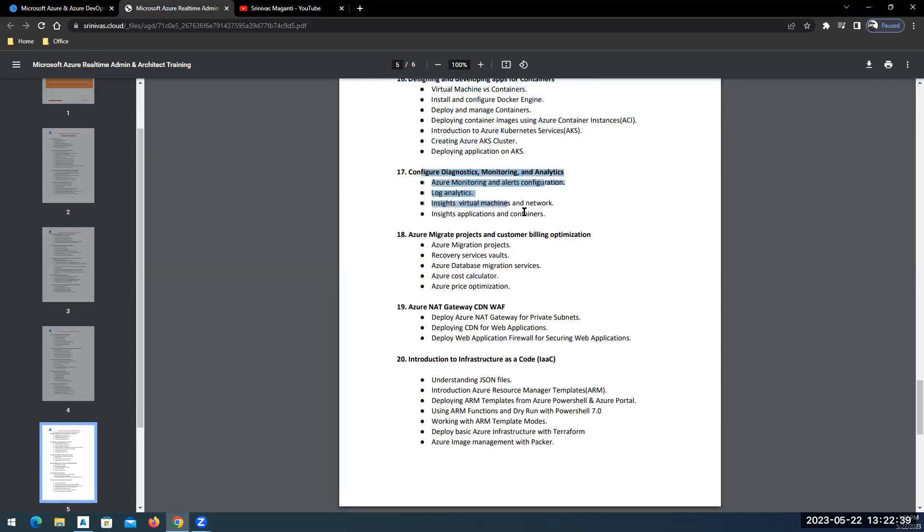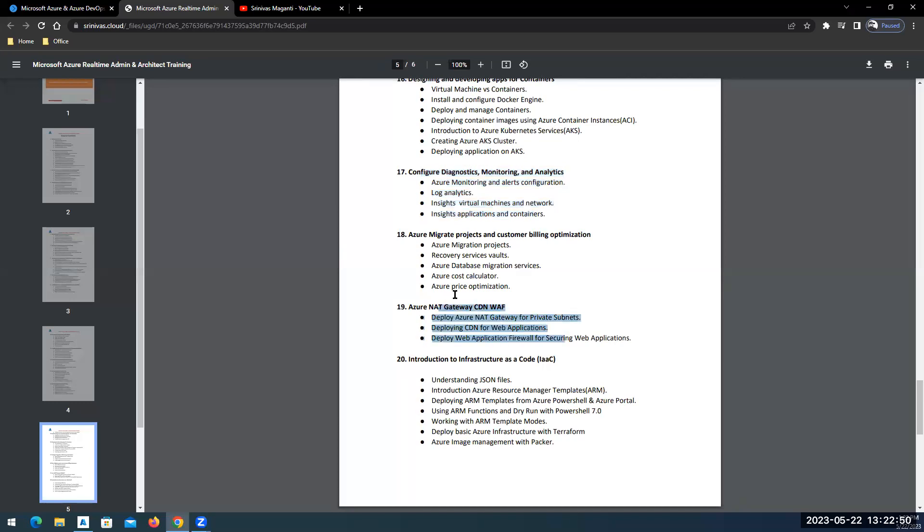Then your data troubleshooting, monitoring, analytics and your Log Analytics workspace, Kusto queries, how you will handle that, how you will monitor various services in Azure.